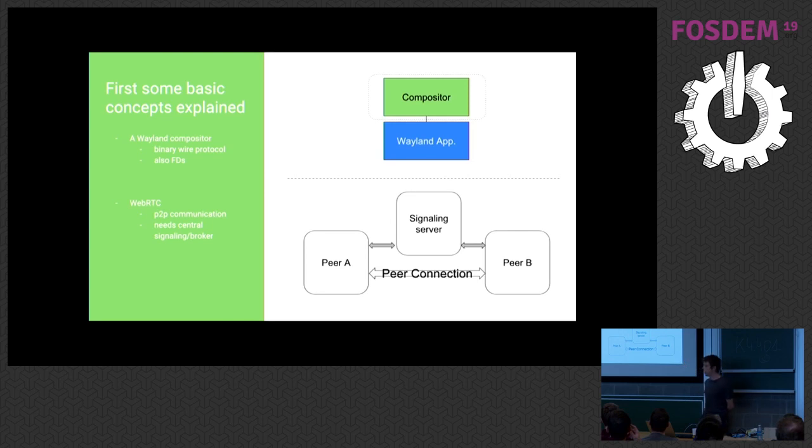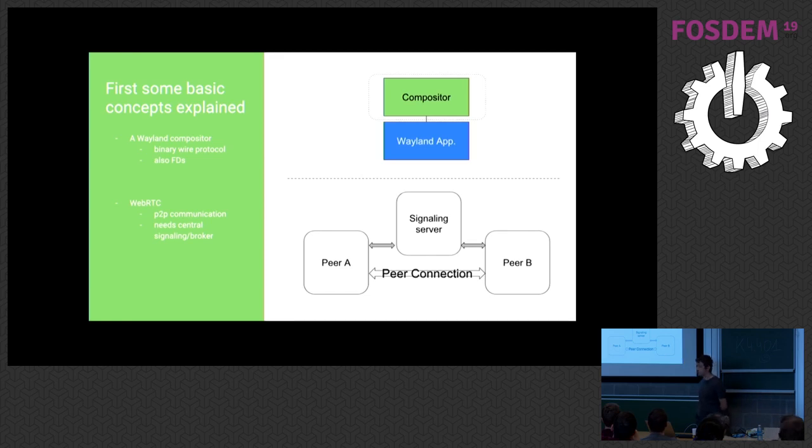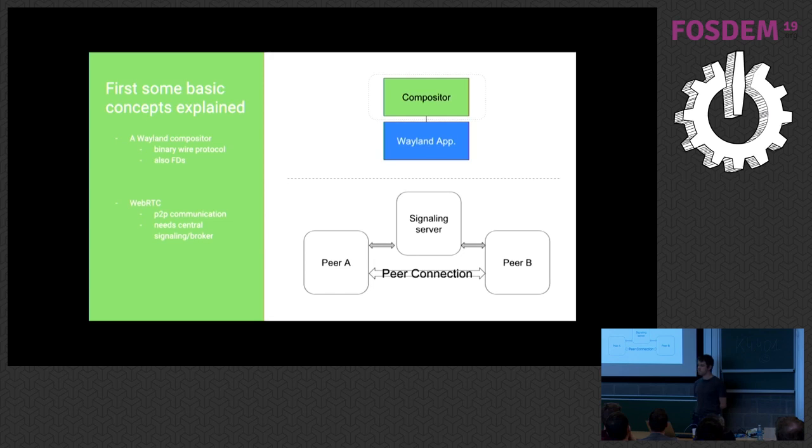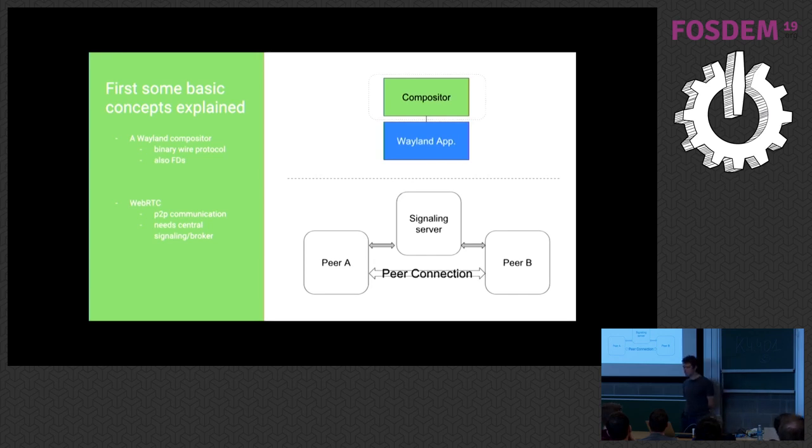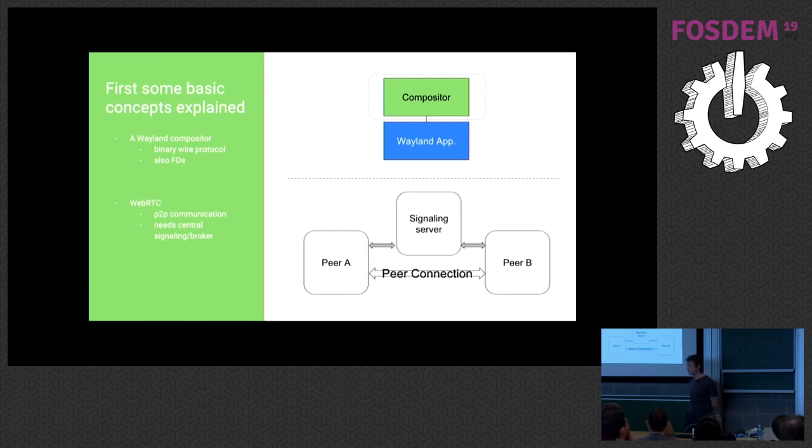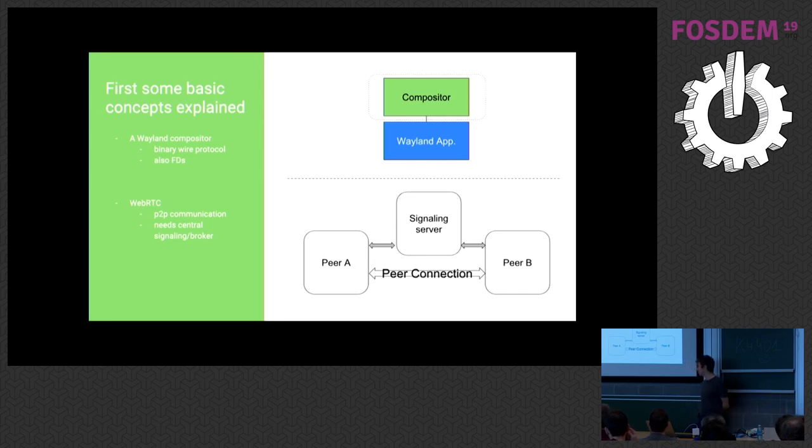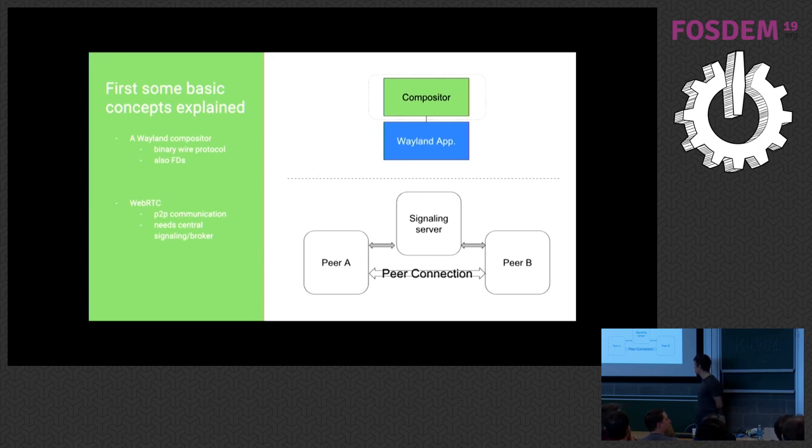Now, for some basic concepts explained, I guess most of you are already familiar on what Wayland is. For those who are not, Wayland is basically a display server, a window manager into one. It's the successor of X. It's a classic client-server architecture. It always runs on the same machine, except for this case, of course. And all communication in Wayland protocol happens through a binary wire protocol. The protocol itself is actually defined in XMLs. So you have a protocol generator. It reads the XMLs and it outputs a stub library.